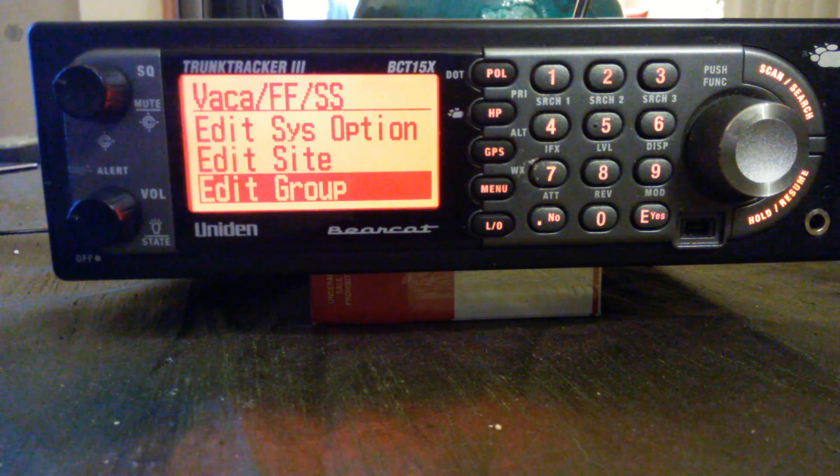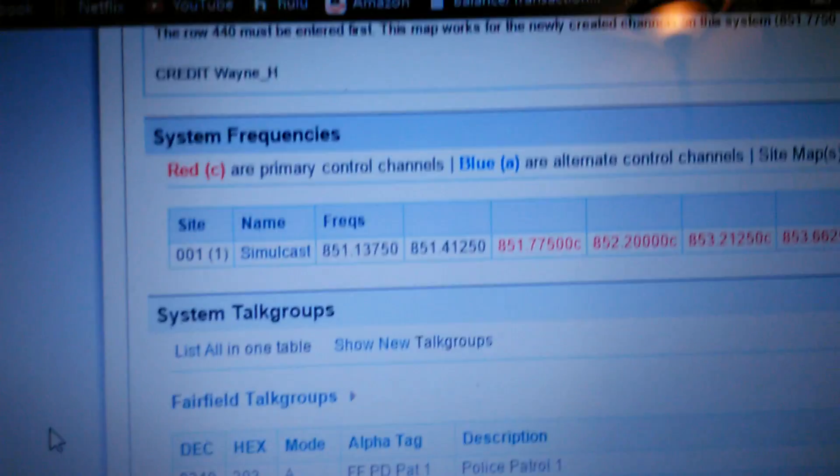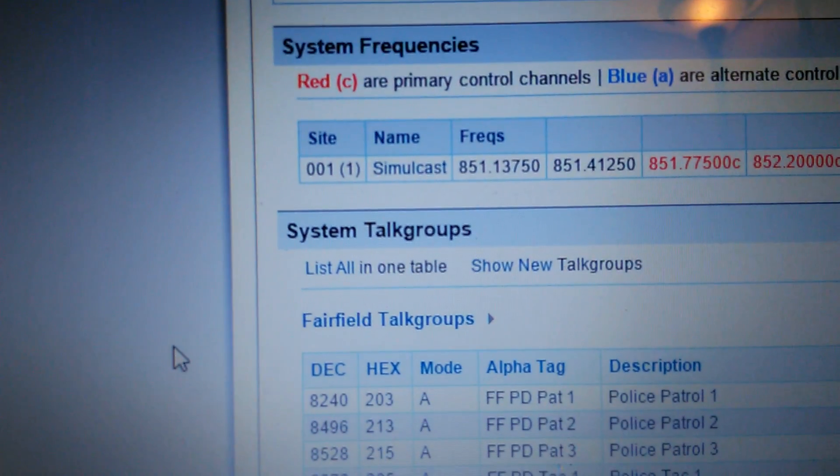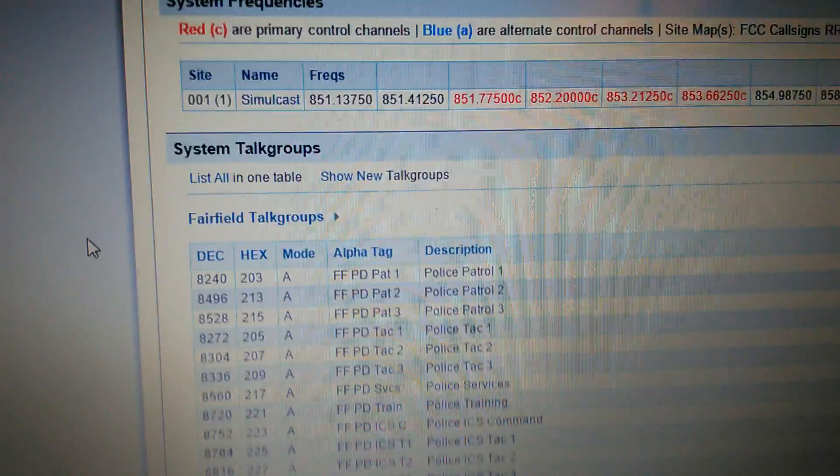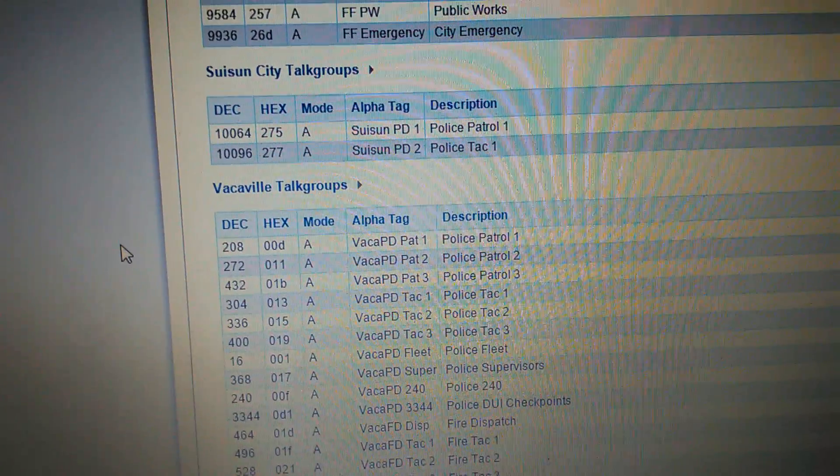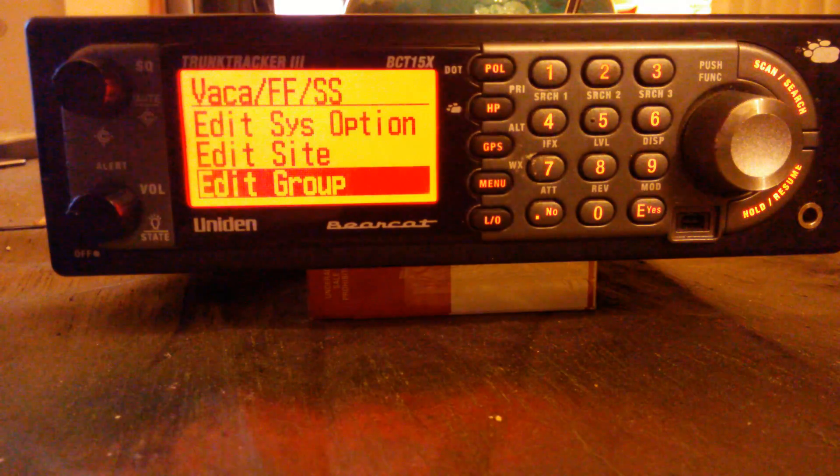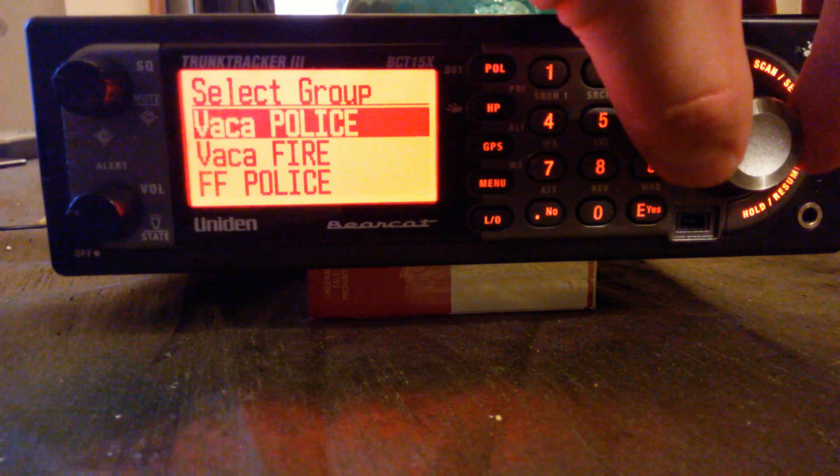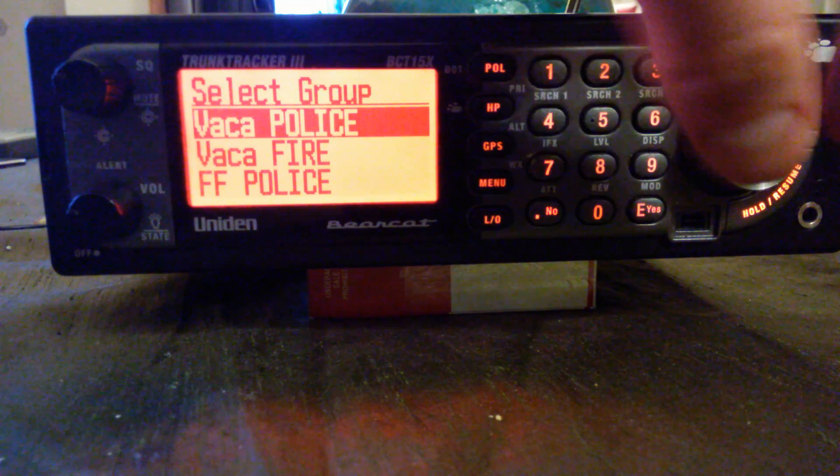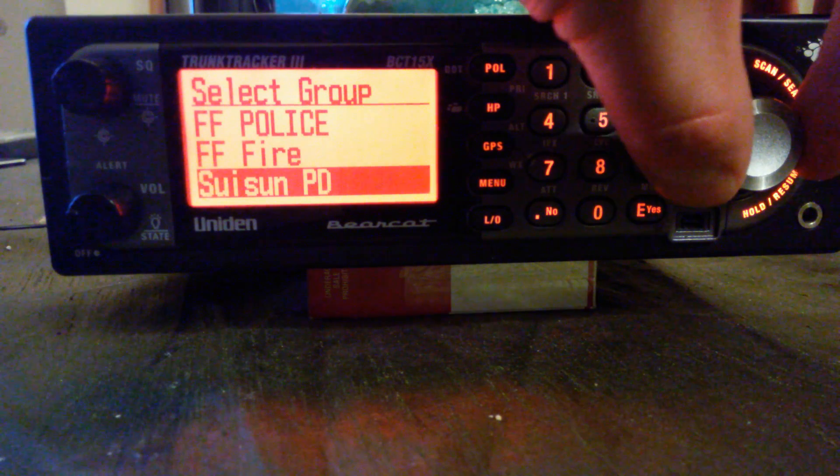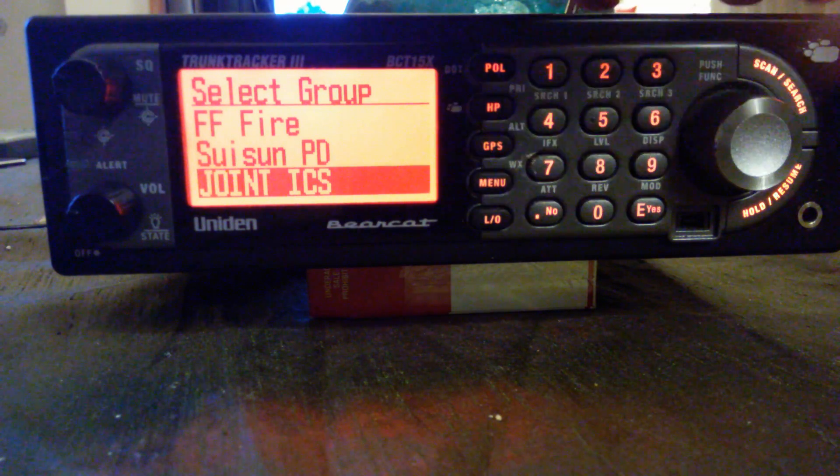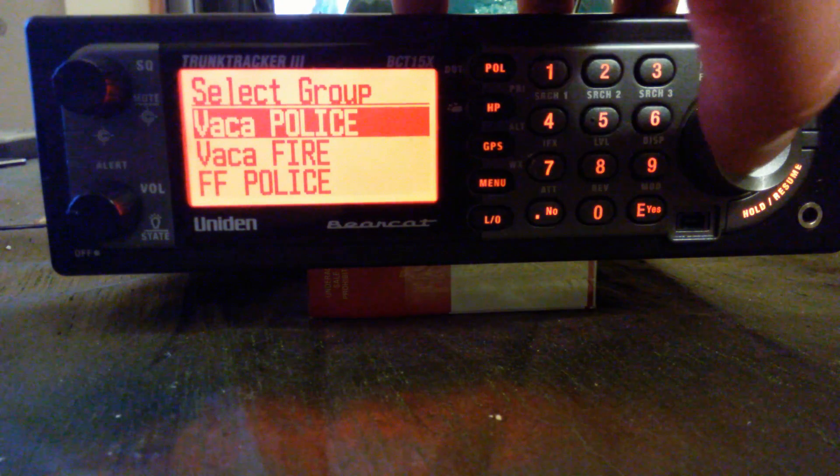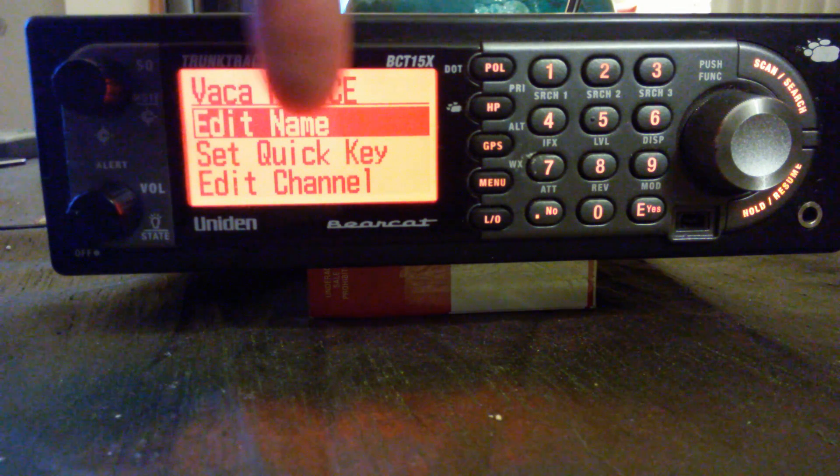After you've entered in your frequencies, you're going to go to edit group, and there's your system talk groups. Vacaville is one, Fairfield, Suisun is a very small city so it only has those. When you edit group, it's not going to say anything, it's just going to say new group. You select new group, it'll just say group one.